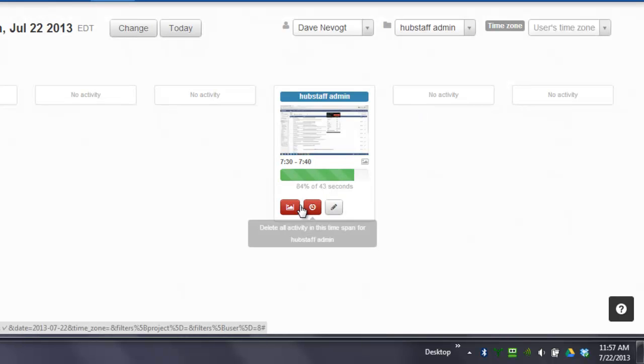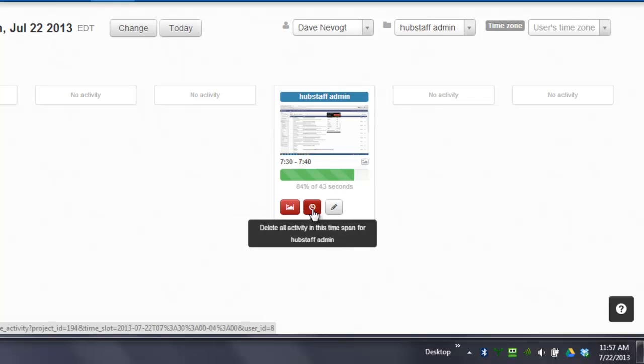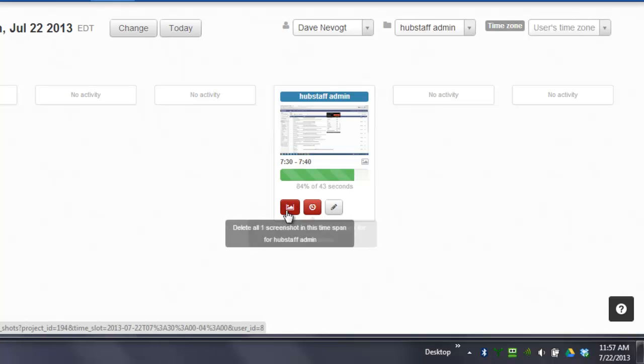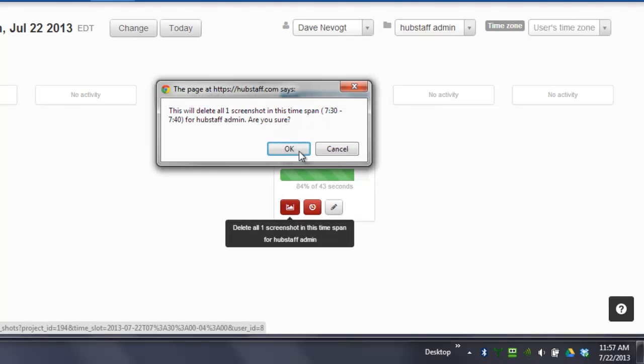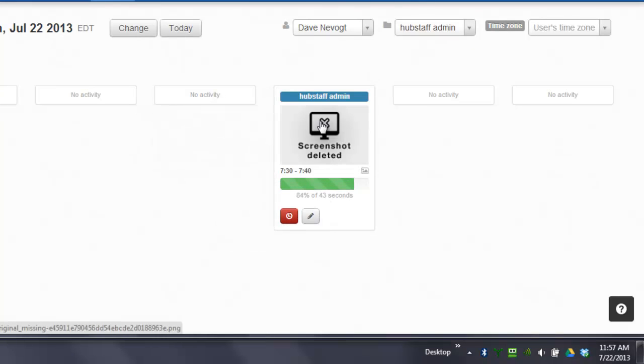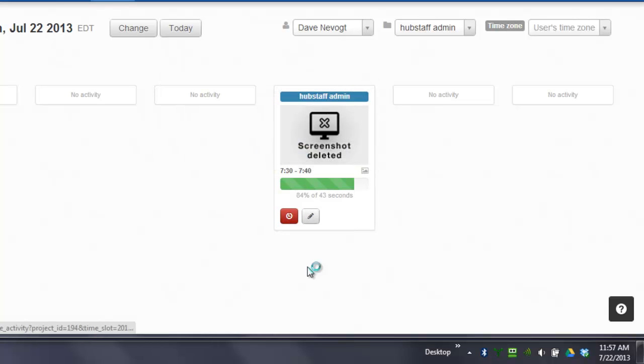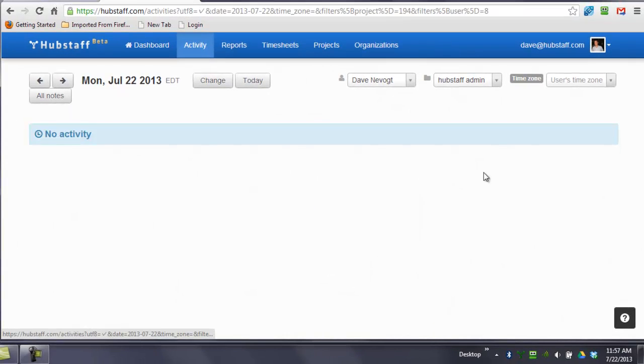Now you can see I can delete the screenshot only, or I can delete all the activity. I delete the screenshot—here's what it looks like. If I delete the activity, it looks like this. It goes away 100 percent.